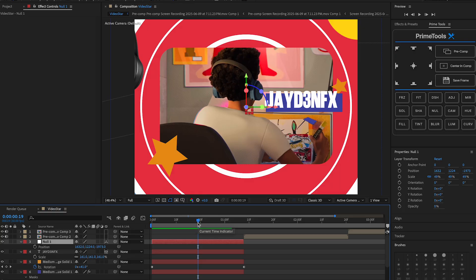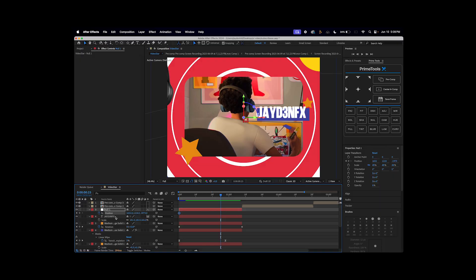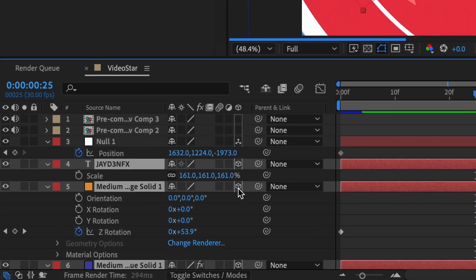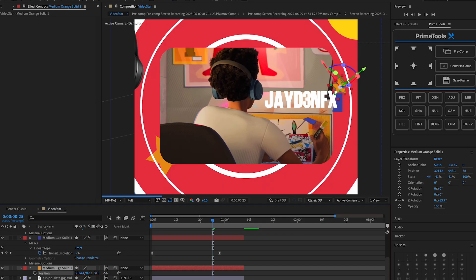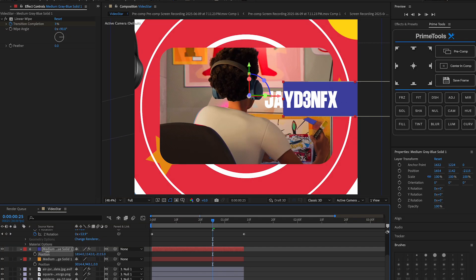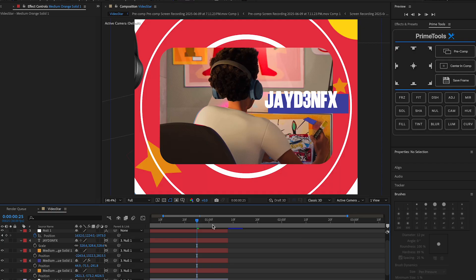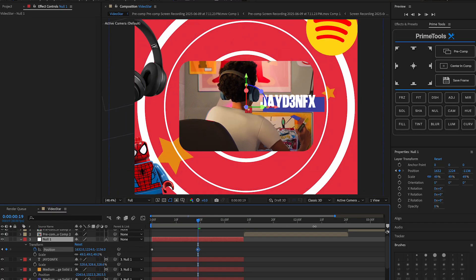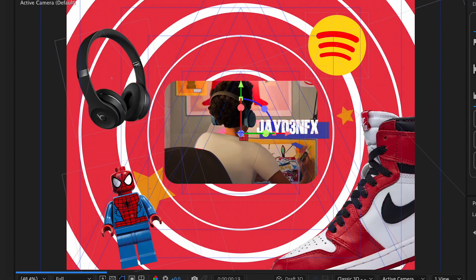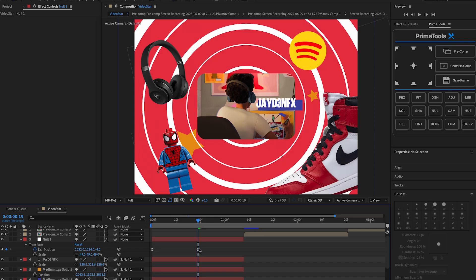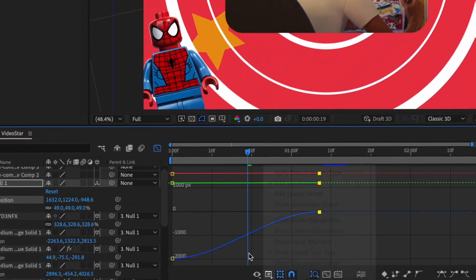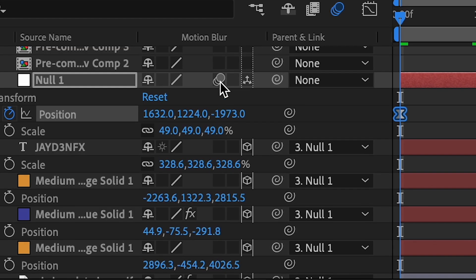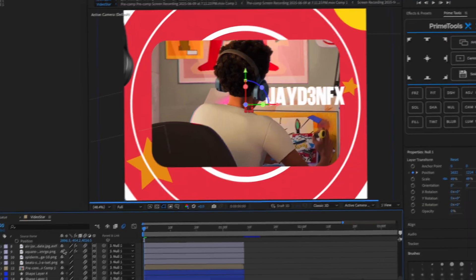Once you've added all your elements, connect them all to the null — make sure everything is linked to the null and is 3D. You may have to change the position again. Use position to scale this out, move it back, and everything should stay linked. Reveal everything, highlight all layers, easy ease them, move this keyframe forward, then do a speed graph — I'm doing a curve like that.